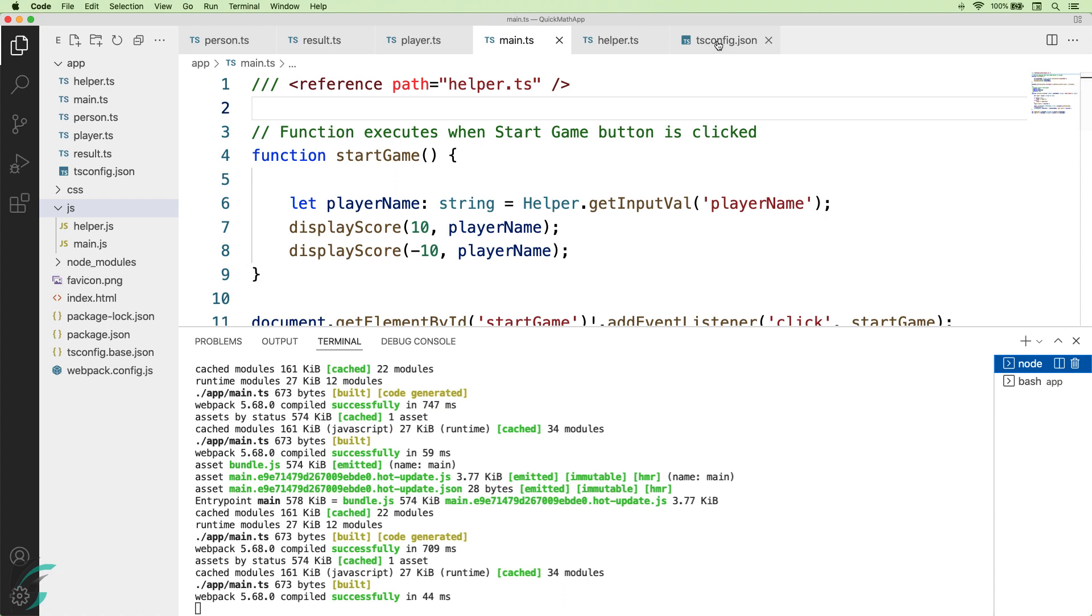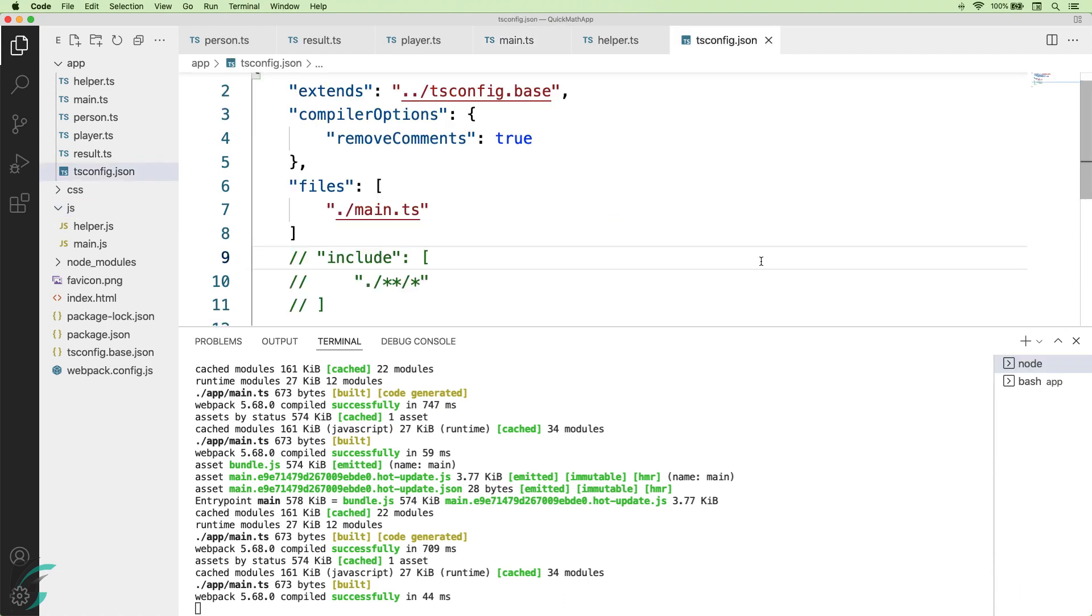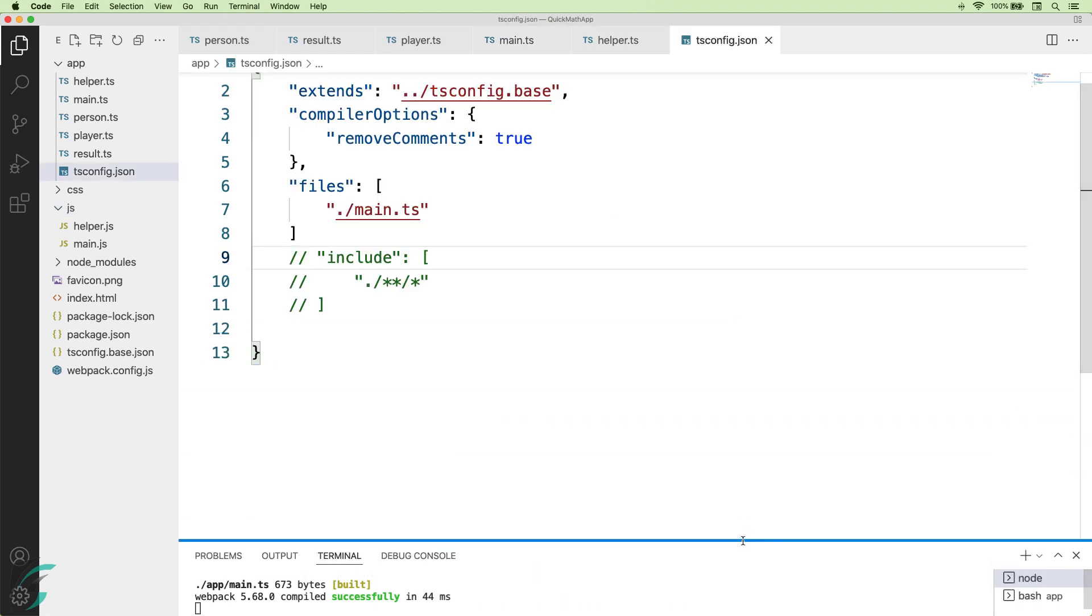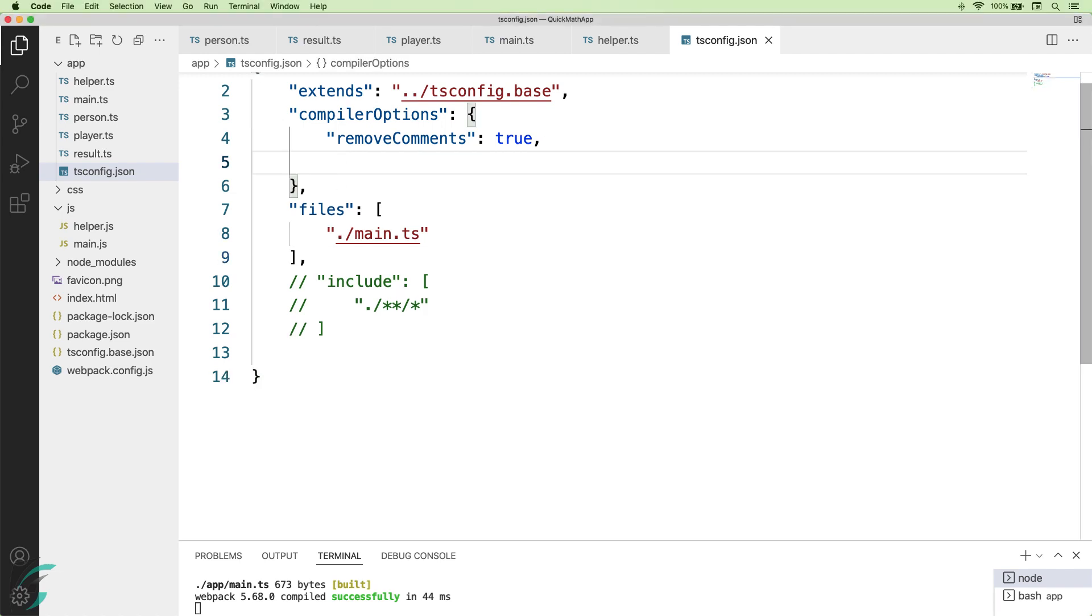Now I'll add another configuration option in my tsconfig file. It is called the outFile option. I'll add the outFile option in my compiler options. I have set the value of the outFile to a bundle.js file in my js directory.